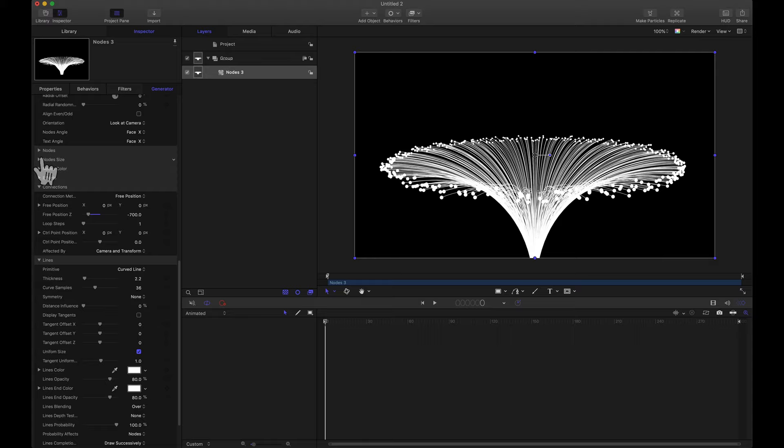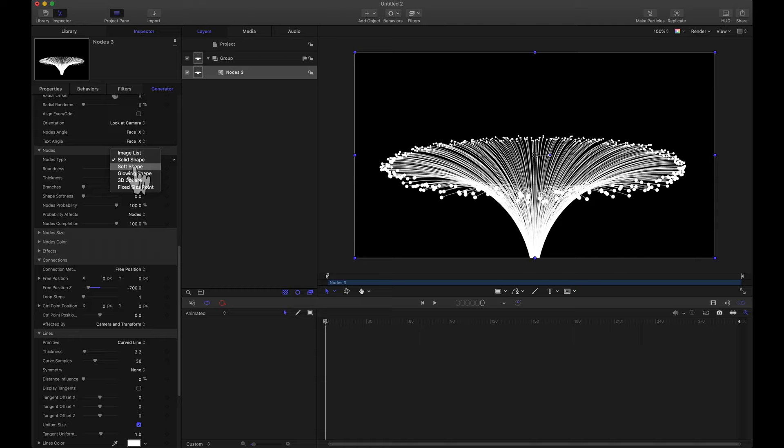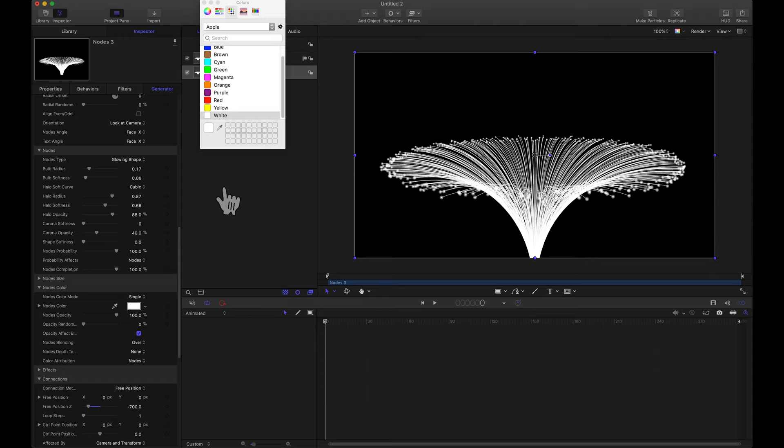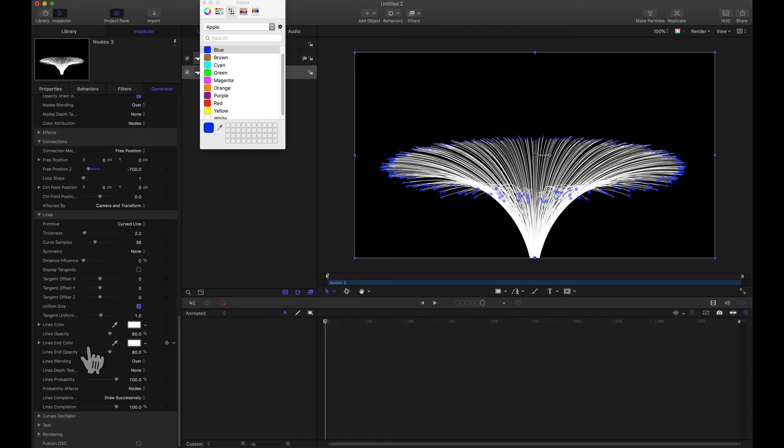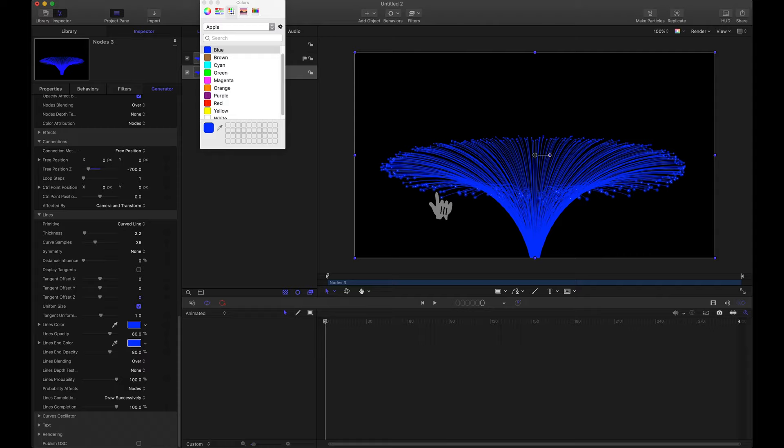And before I adjust my colors I want the ends of these nodes, these little dots here. I want those to be a glowing shape. That changes the look quite a bit. For our nodes color I'm just going to go with a blue for this tutorial. And I'm also going to apply that same color to both the lines color and the lines end color.